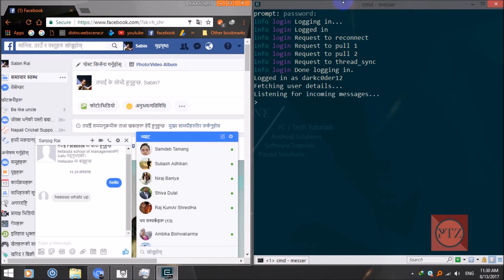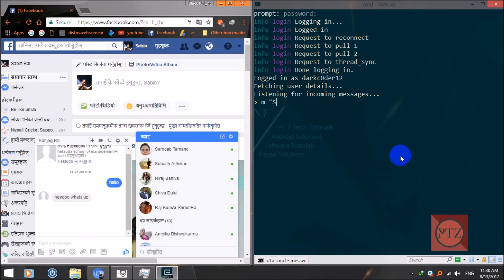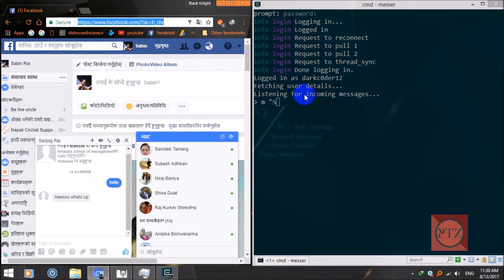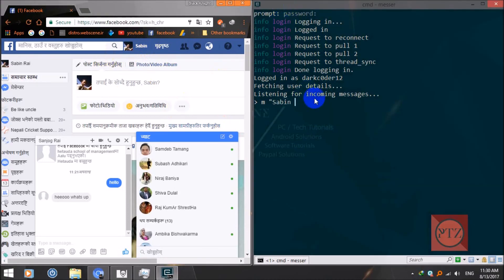Now we can start chatting. To start a conversation with any of your Facebook friends, type 'm' space, then in double quotes type your friend's name as it appears on their Facebook account. You can type the full name or just the first name — it will work. Then type your message.